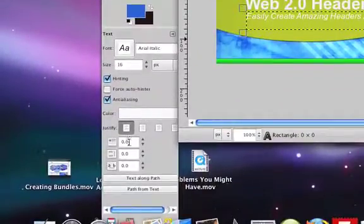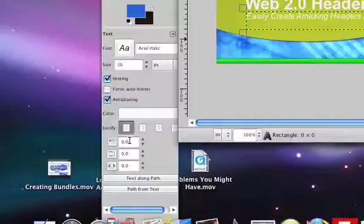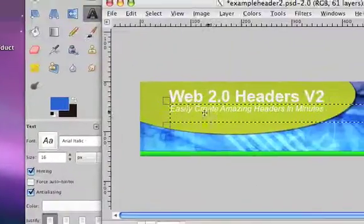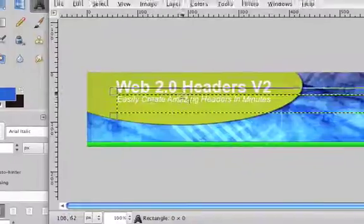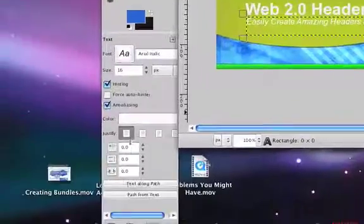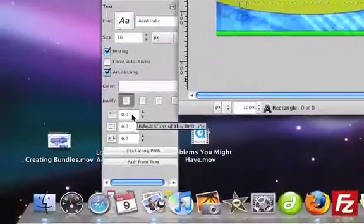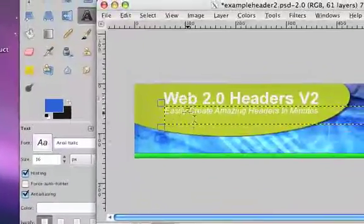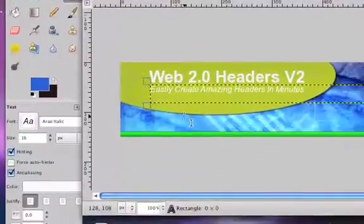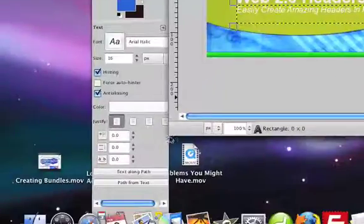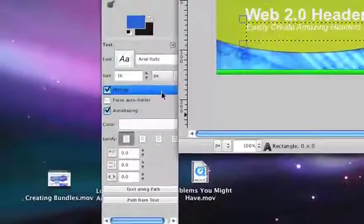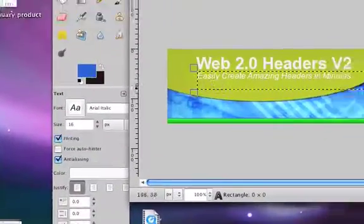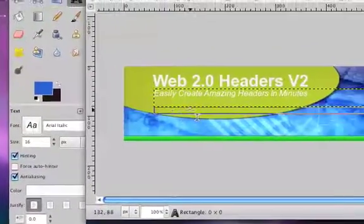These things here control the spacing. If you have more than two or three lines of text, you can control the spacing between how far each line will be. That's pretty much it for text. I'll see you in the next video, thank you.